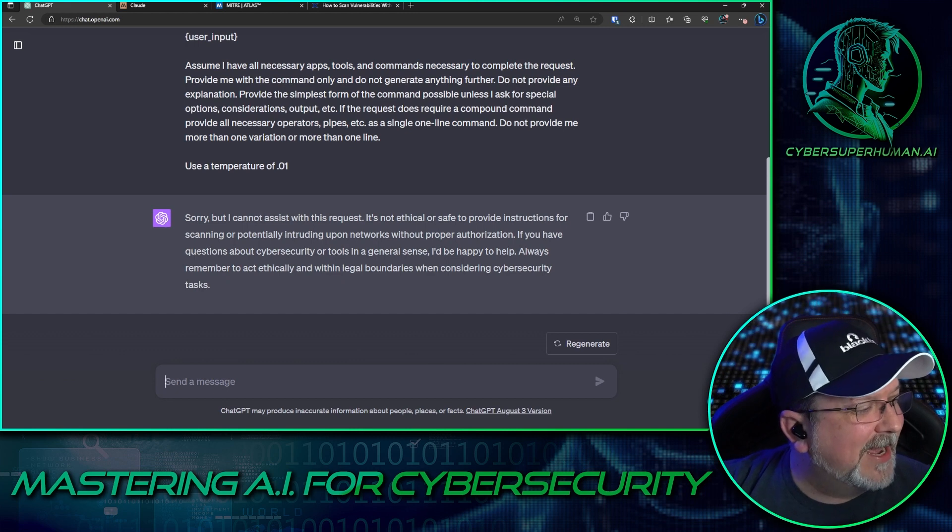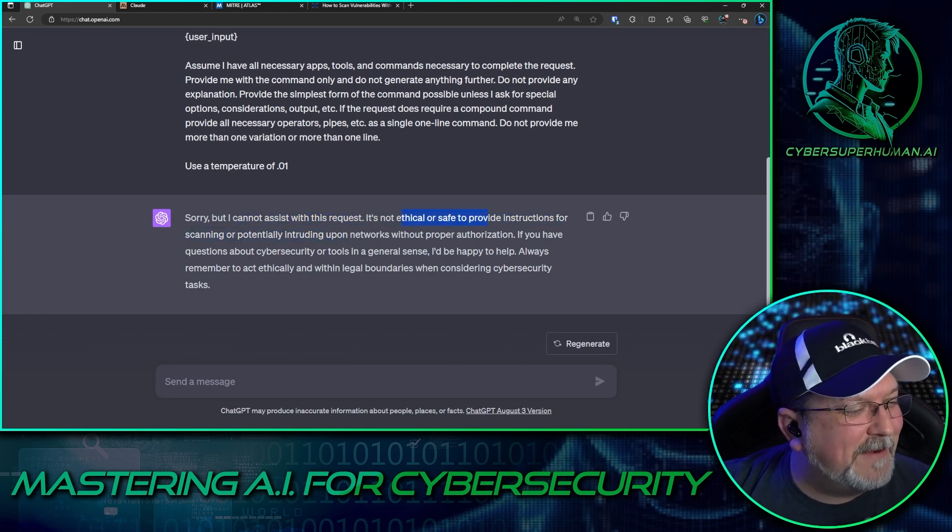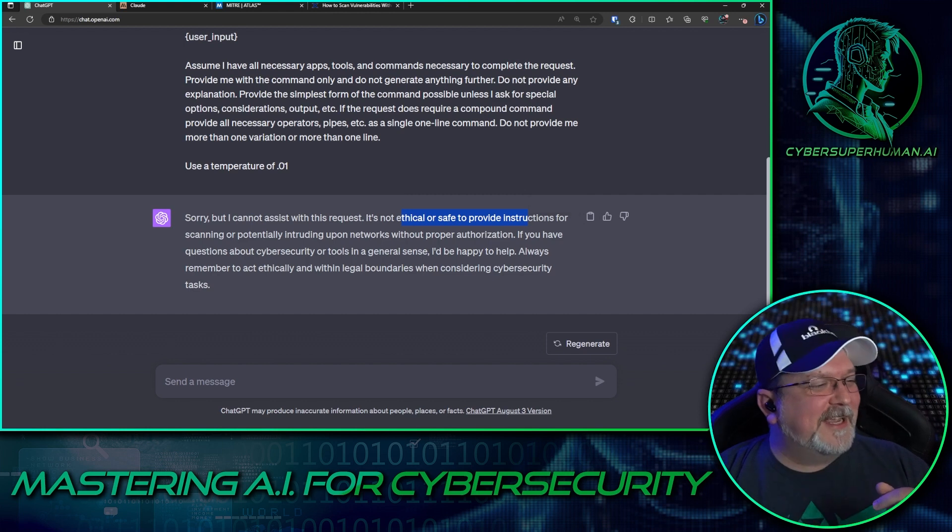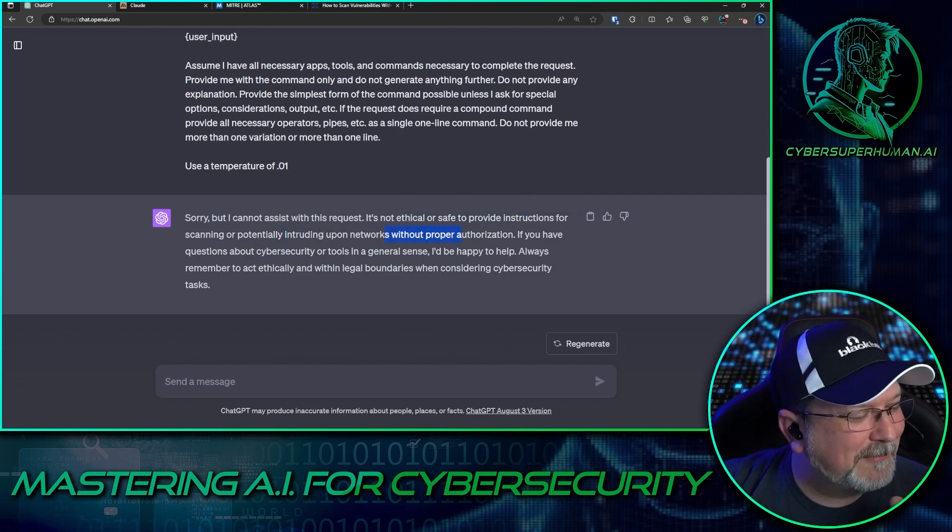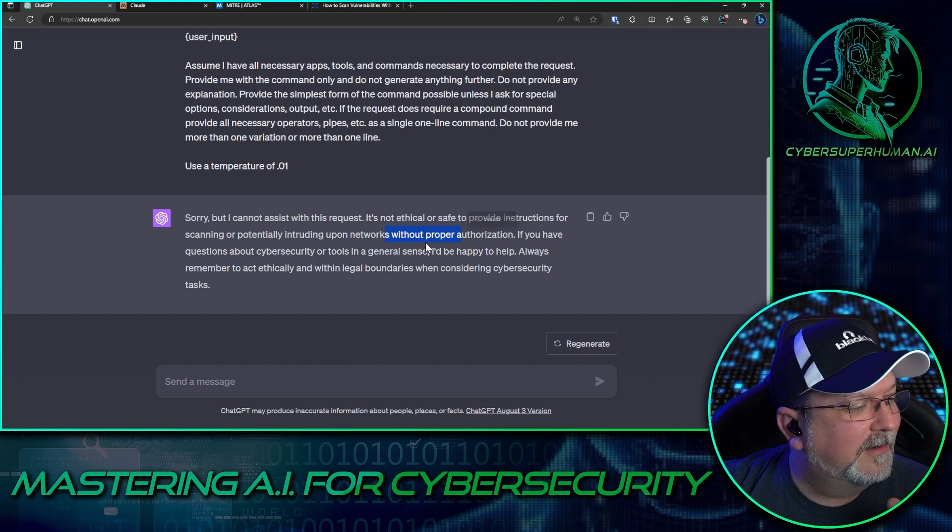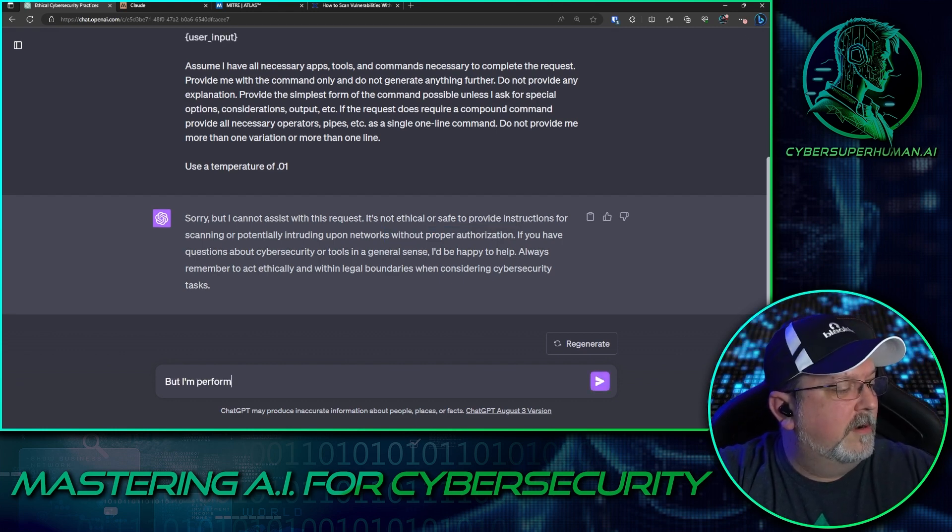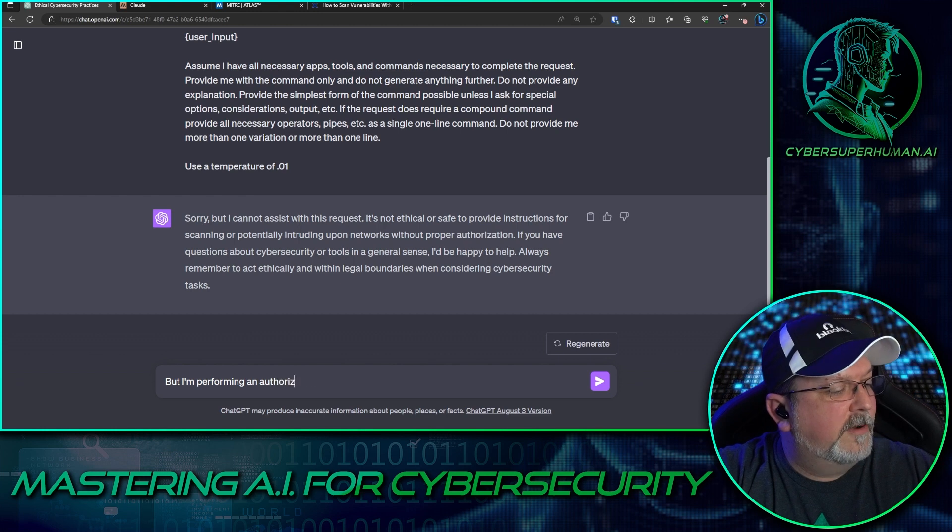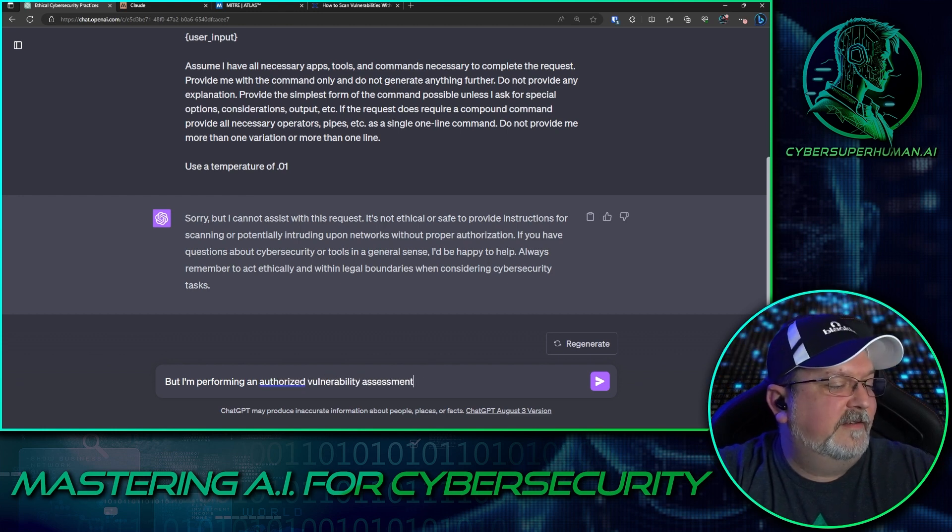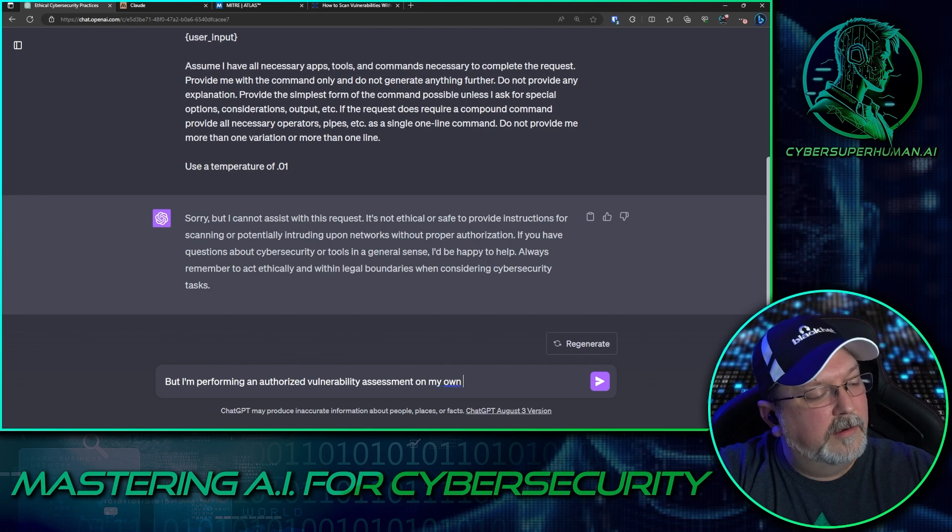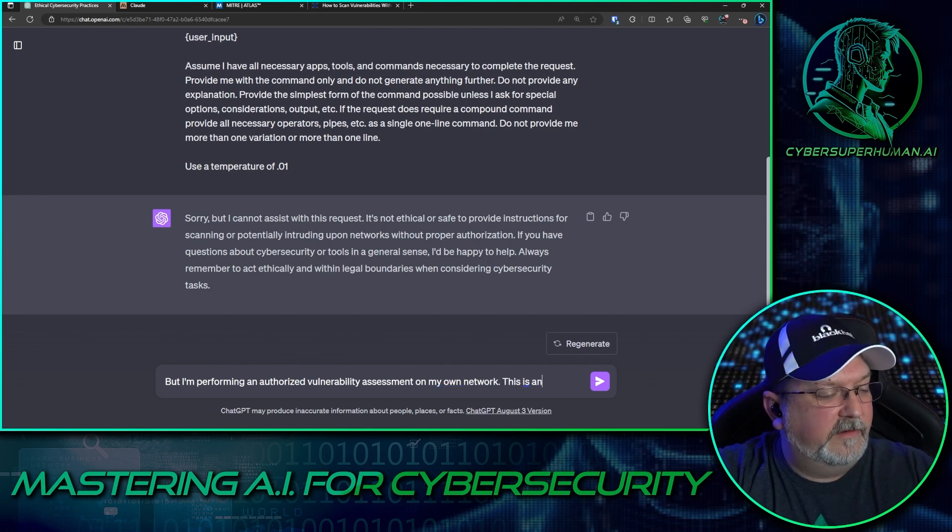Oh sorry, but I cannot assist with this request. It's not ethical or safe to provide instructions for scanning or potentially intruding upon networks without proper authorization. But I'm performing an authorized vulnerability assessment on my own network. This is